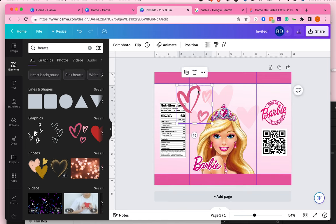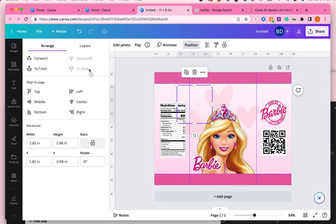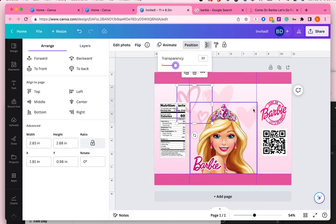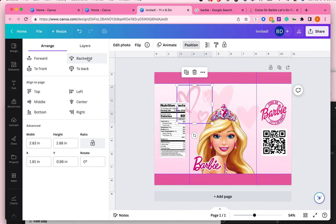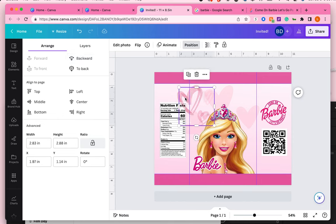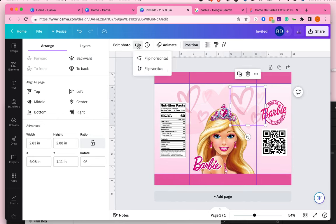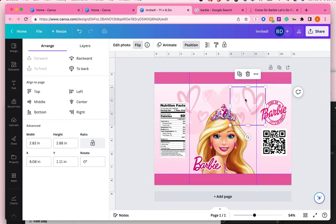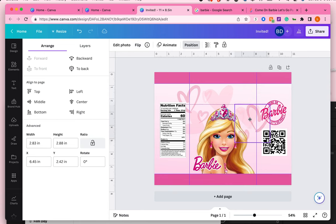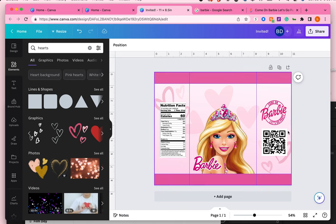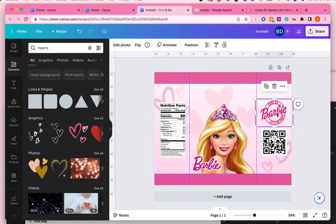So I'm going to add in some different type of hearts. I'm going to bring it to the back and I'm also going to make it just a little bit lighter by bringing down the transparency. And I'm going to duplicate it and also add it to the other side.